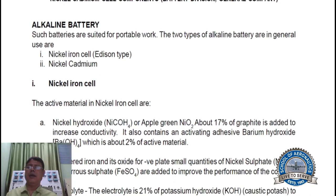Alkaline battery. Such batteries are suited to portable work. Two types of alkaline batteries in general use are: Nickel Iron cell, also known as the Edison type, and Nickel Cadmium type.